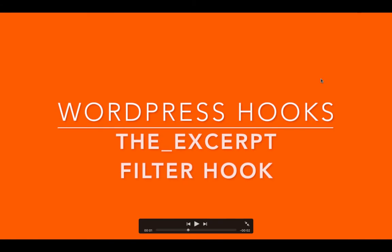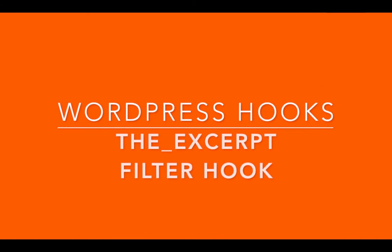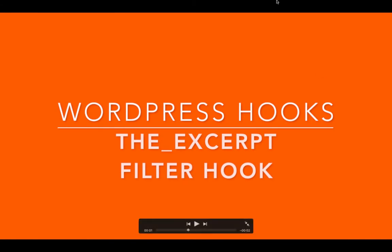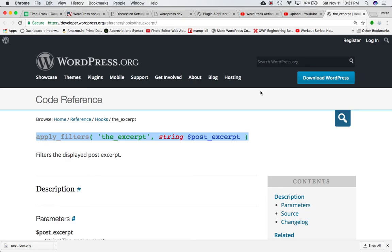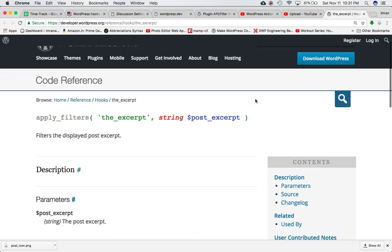In this video we're going to talk about the excerpt filter hook. If you go to the Codex, we can see that the excerpt hook is defined by the apply_filters function and it provides us with the parameter post_excerpt.